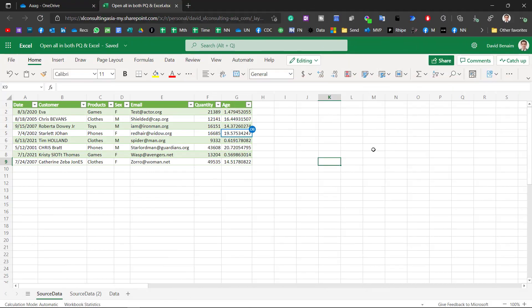So essentially that is how you can edit Excel whilst editing Power Query at the same time. Neither of them are perfect solutions. I would love to be able to do it in the same file without having to do any of this unusual stuff. But this is a workaround that might really really help you.